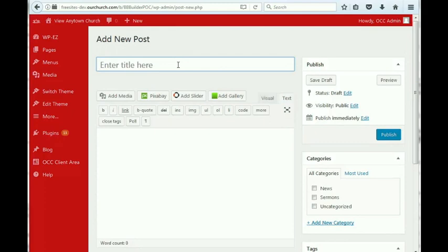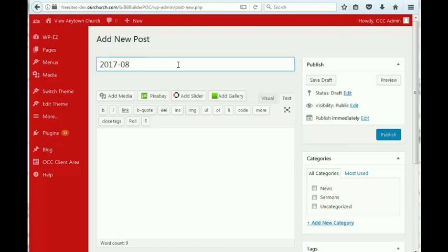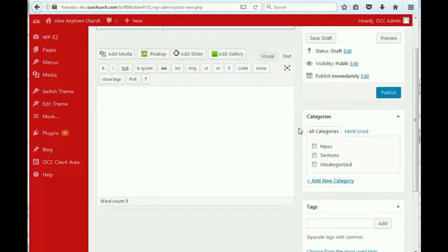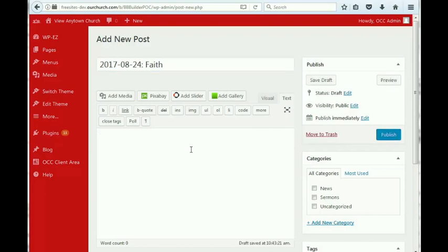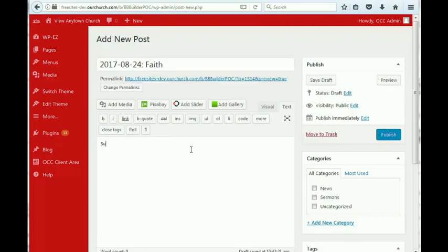You may want to put the date on there. You may not want to, whatever you choose to do. I'm going to put the date in, just to make it a little easier, and then you might put the sermon title. Let's just say it's called Faith. We might put in a description here, Sunday's message about faith, and then we can add media.